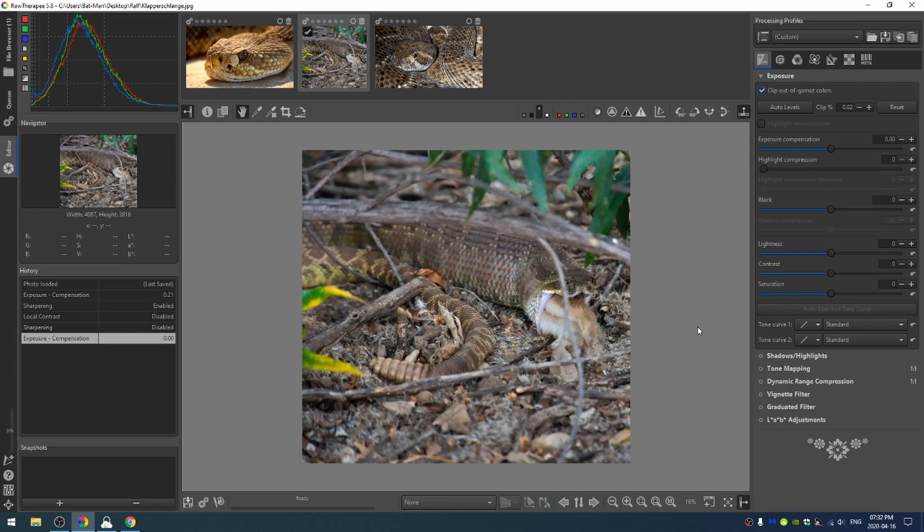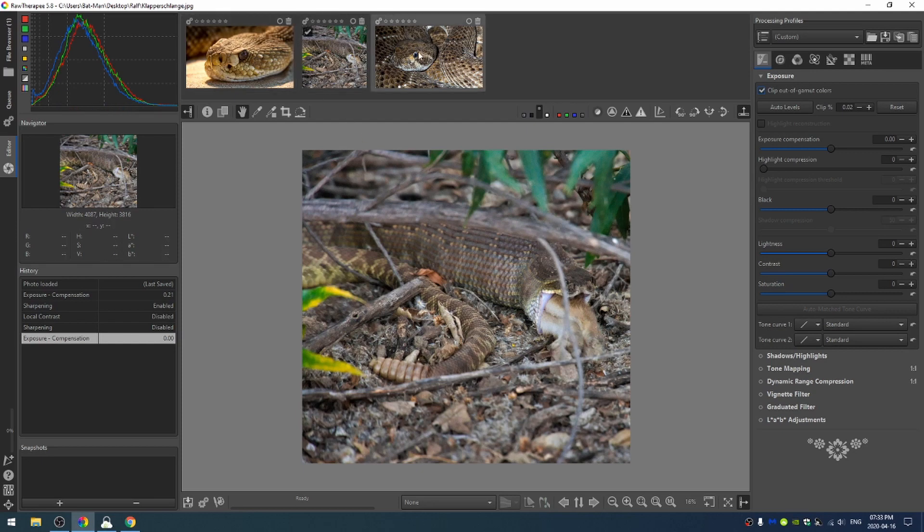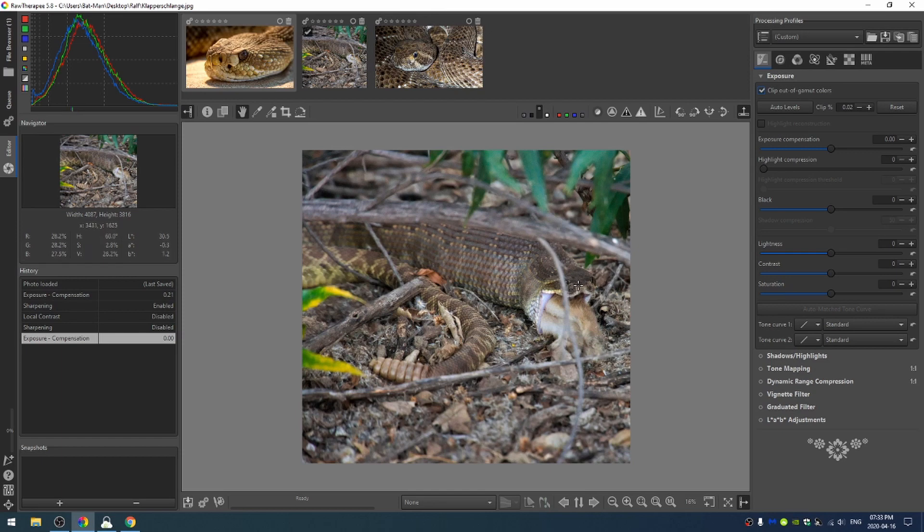Today we're looking at this photo from Ralph who lives in Germany but was on vacation in the States and ended up coming across this snake. Ralph, I hope you were being safe when you took this shot. His question was about this stick right here that goes through the middle of the snake's face and how to remove that. Now you may notice that I've gone ahead and found these two images online and the reason I did that is because I'm going to try and use these images to help me get rid of this stick right here.